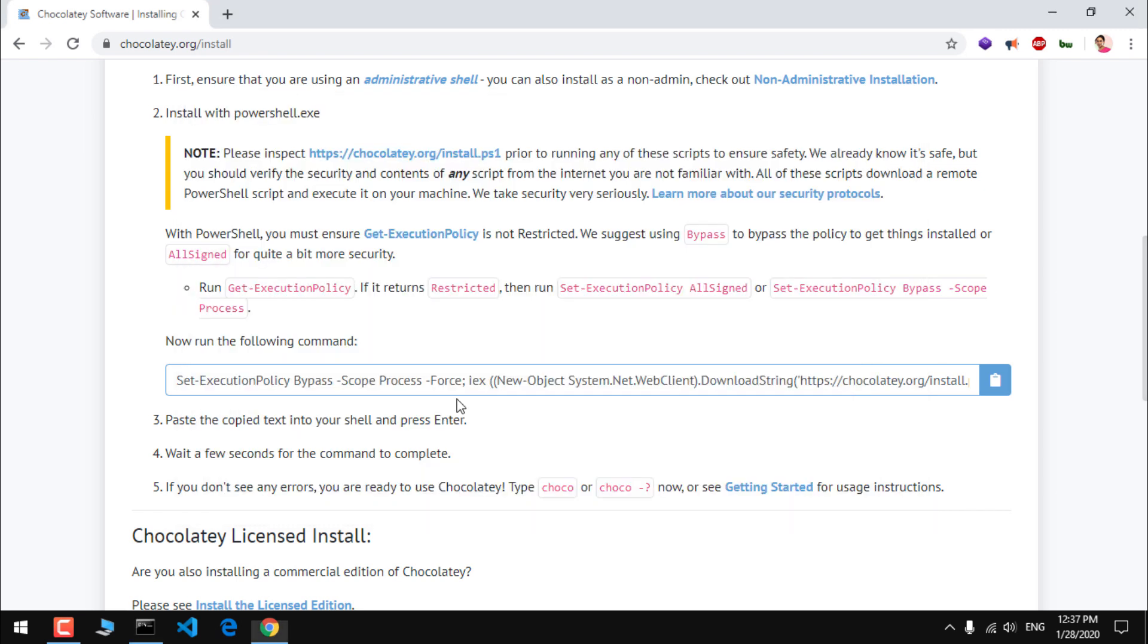This is how you download, install, and set the variable path with choco install command with the help of just one command line command. That's it for this video. Thank you so much for watching. If you have any issue please leave in the comment below. I will try to answer it ASAP. Thanks again.